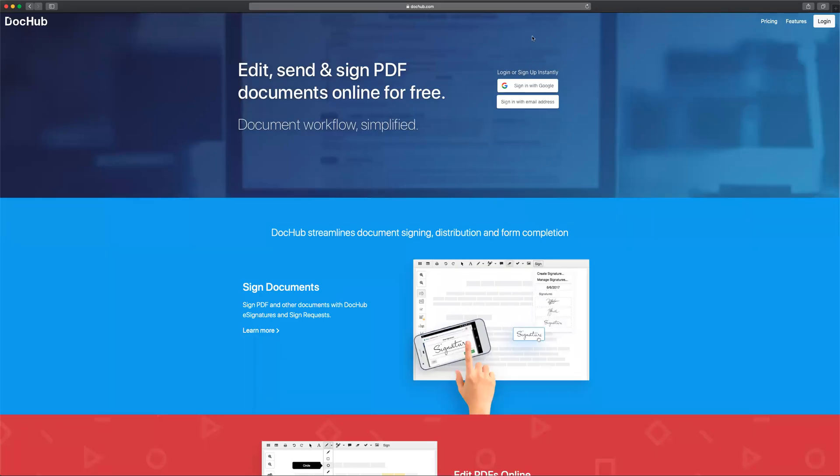This video will give you instructions on how to sign documents electronically using DocHub.com. The first step is to go to DocHub.com.